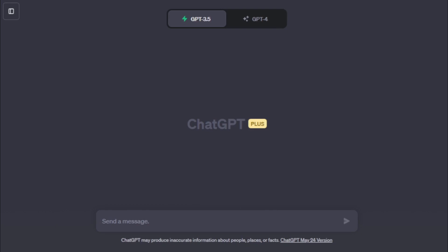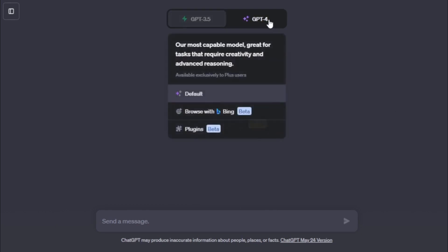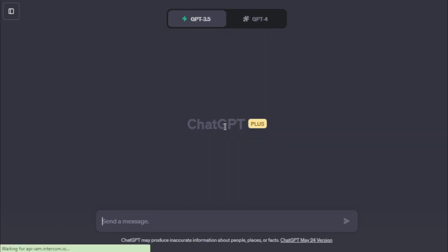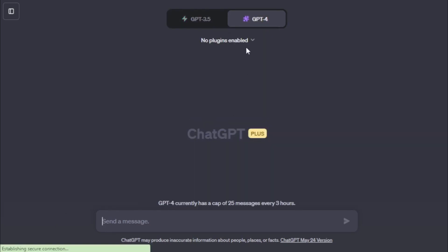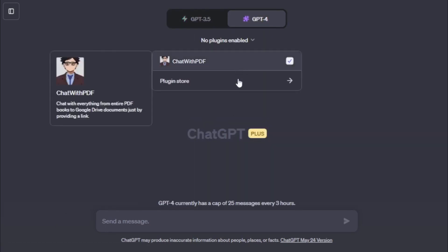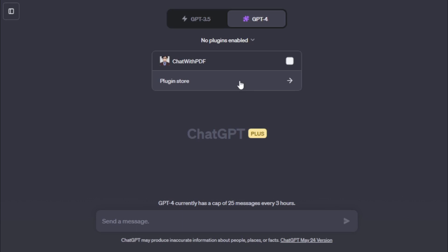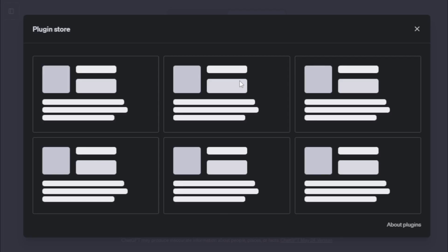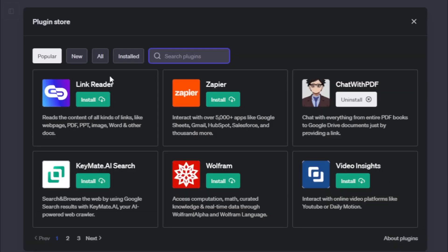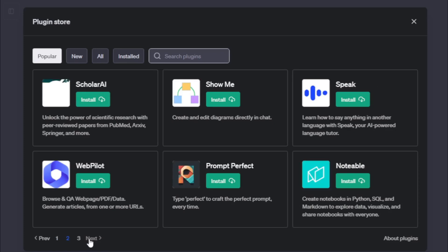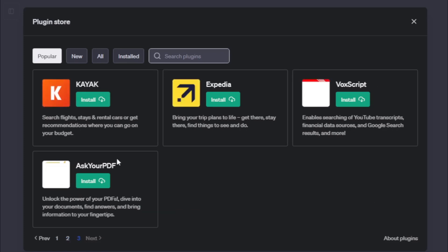Next move to your GPT-4 version and select plugins. Go to your plugin tab and move to plugin store. Go to your search bar section and search HeyGen.